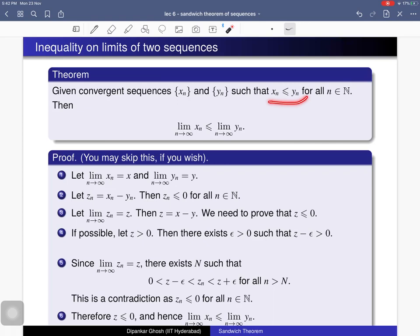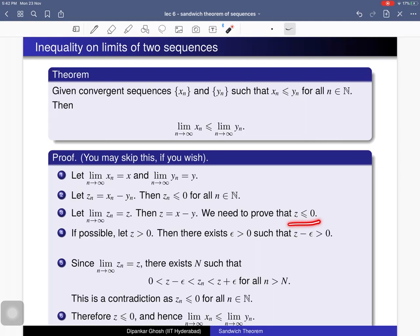Set zn = xn − yn. Since xn ≤ yn, we have zn ≤ 0 for all n. By the algebraic properties of limits, the limit of zn exists and equals z = x − y. We just need to prove that z ≤ 0, which will give us x ≤ y.